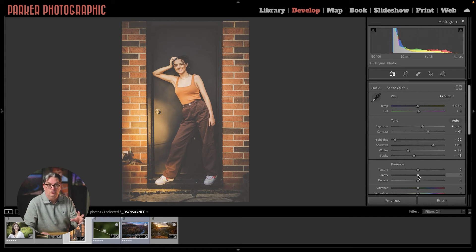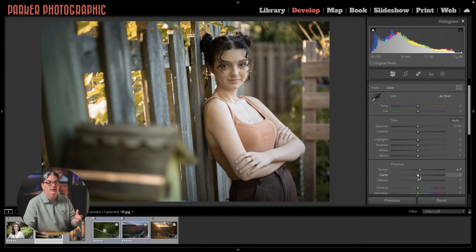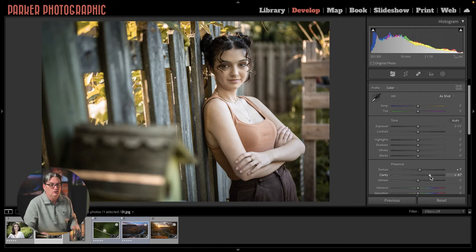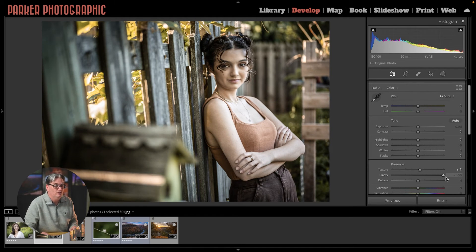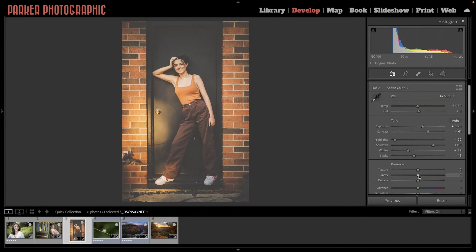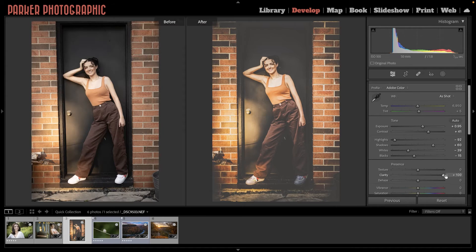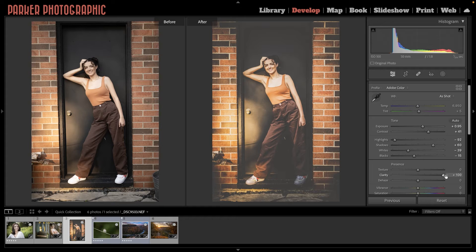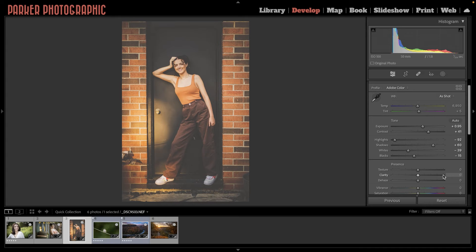When it comes to portraits, I tend to use this less since it can create an unnatural look if you apply it too much. But if you want a gritty or grungy type of look, then clarity can provide that creative option as you reach the maximum intensity. And it might be more useful based on the subject and your personal preference, of course.